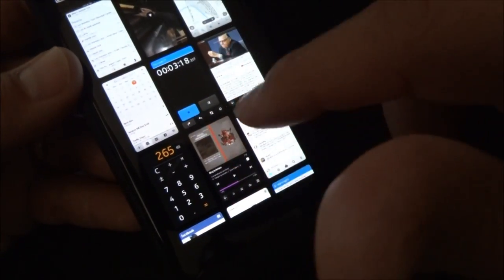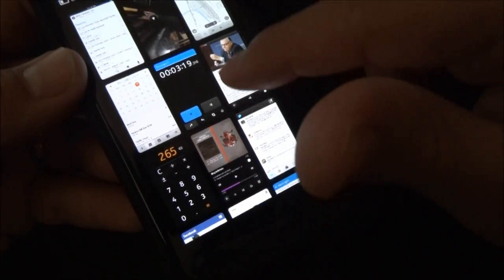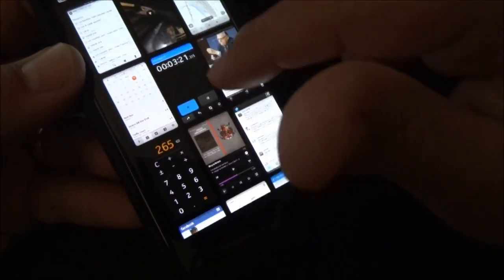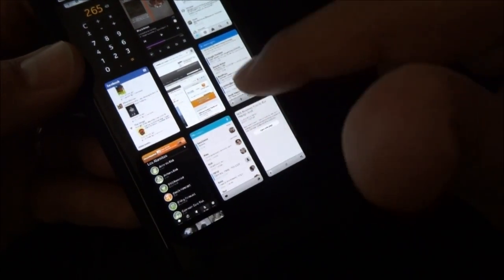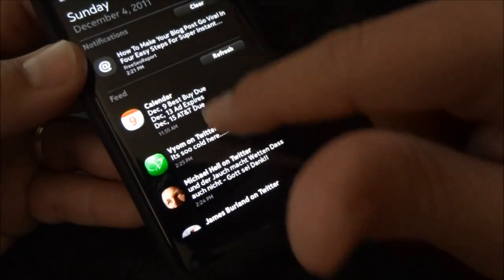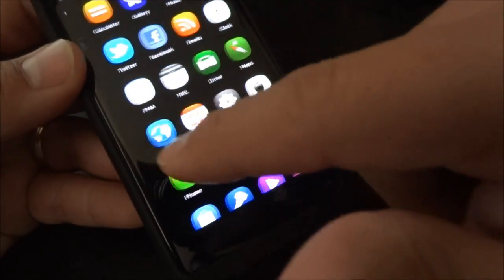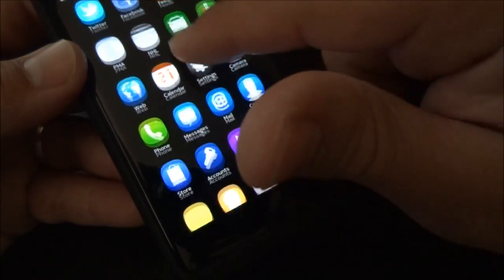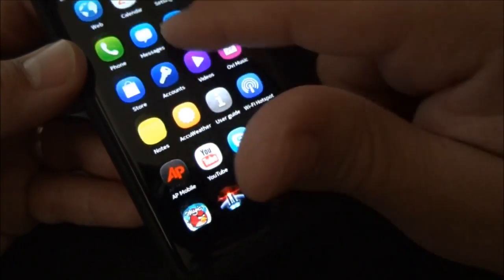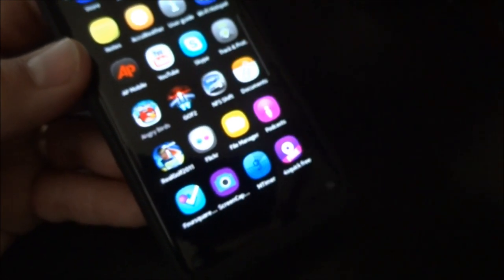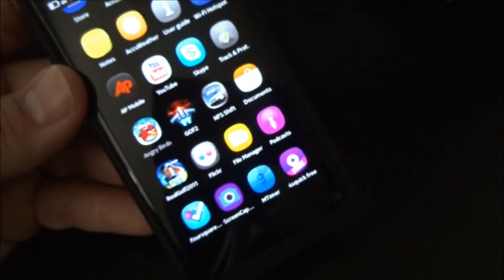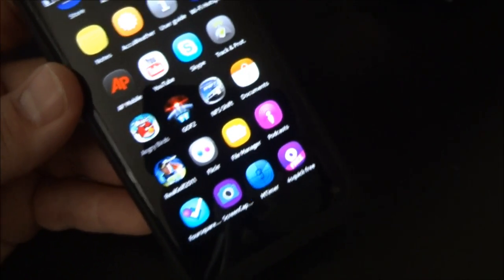Next up, I'm going to load a game. So we've got 16 apps running. I'll load Angry Birds, which I've said it before, but I'm expecting this to kill it. So we'll load Angry Birds.